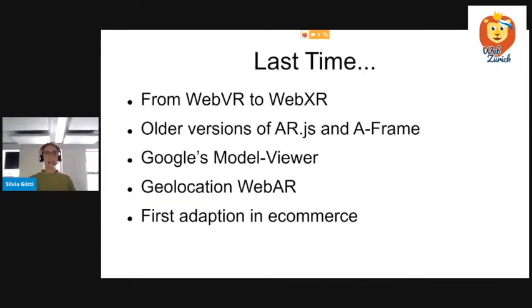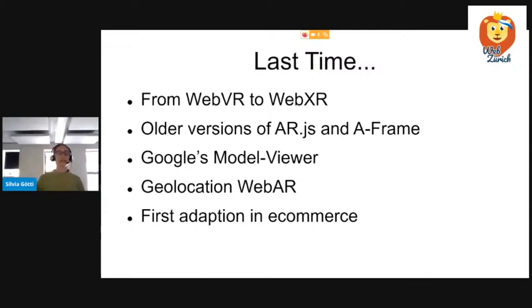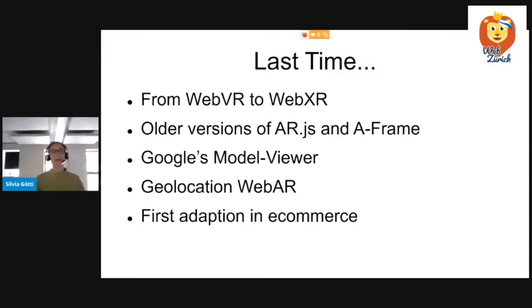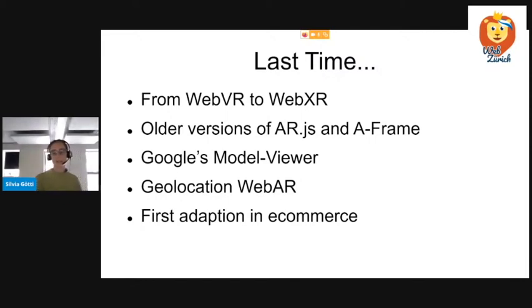So last time, the topics last time were how the WebVR standard moved into WebXR standard. I showed you all the demos of AR.js and A-Frame. I introduced you to Model Viewer by Google. I'll show that again today. Then we had the Geolocation WebAR where I placed red cubes across Zurich. And I showed you the first example of using 3D objects and AR in e-commerce. That was done by Shopify. Meanwhile, there are more stores and companies that actually go in that direction.